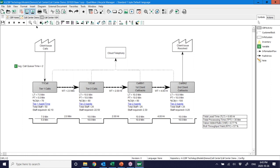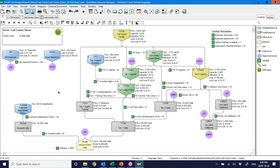The real value of the tool comes with scenario planning. We build the model as the as-is state, validate it against time periods for both financials and operational flows, then run scenarios. Looking at total costs: about $500,000 in monthly costs. Our unit cost — the only demand being the call — is about $5 per call.